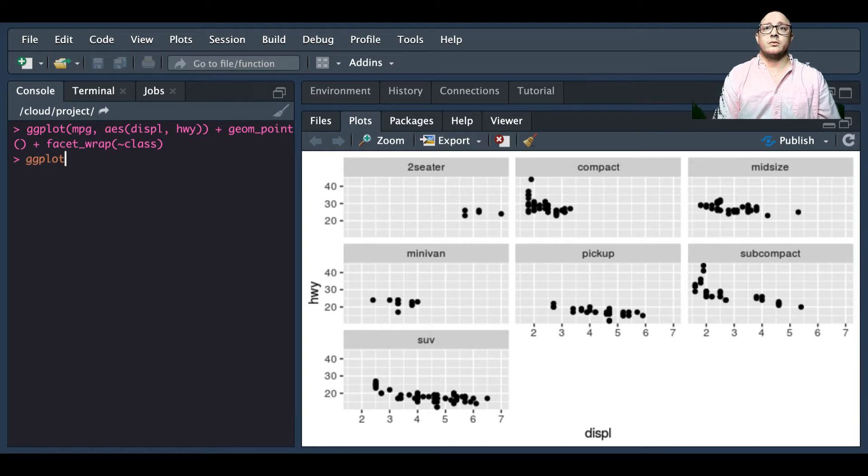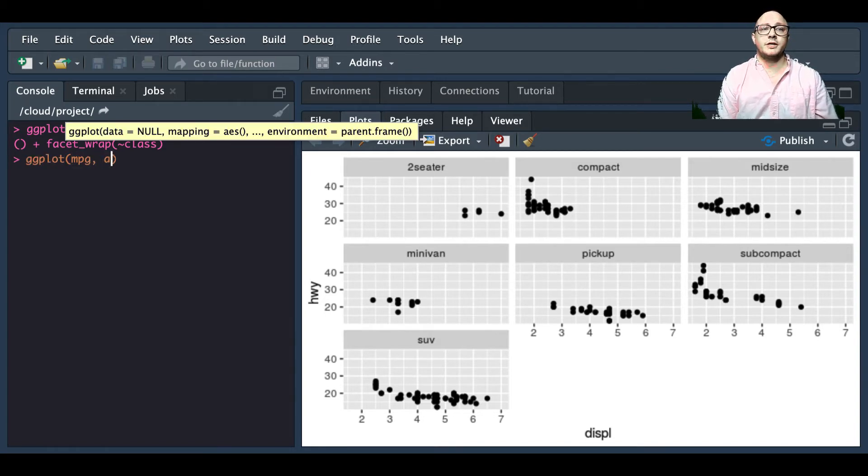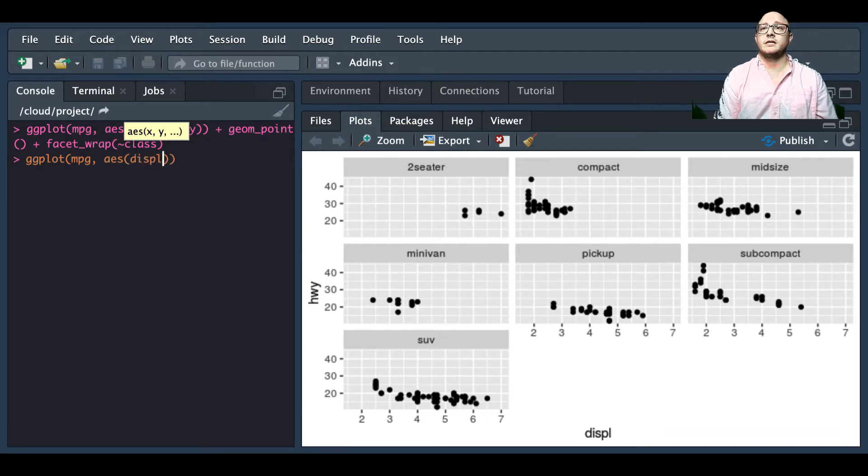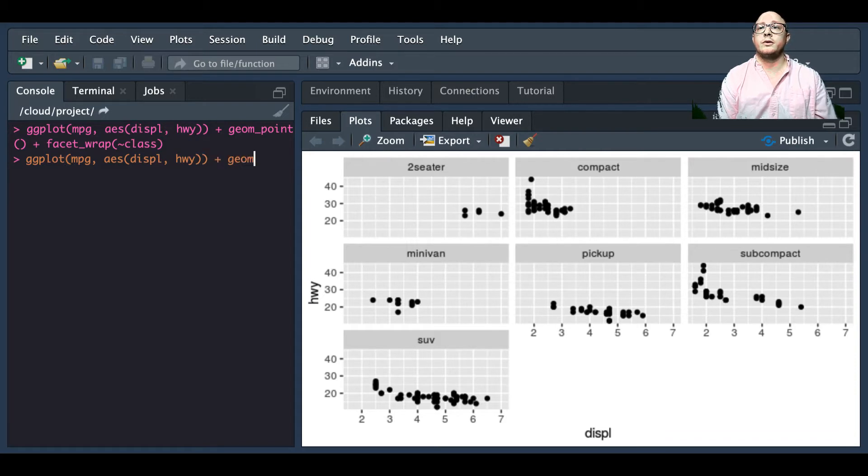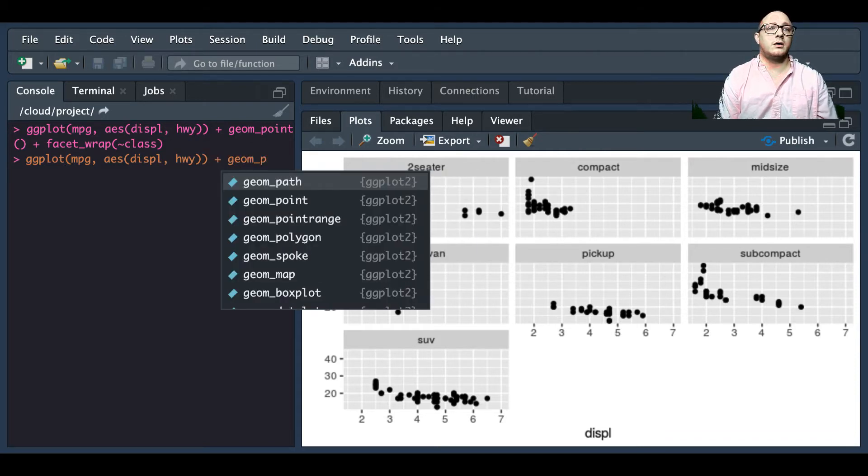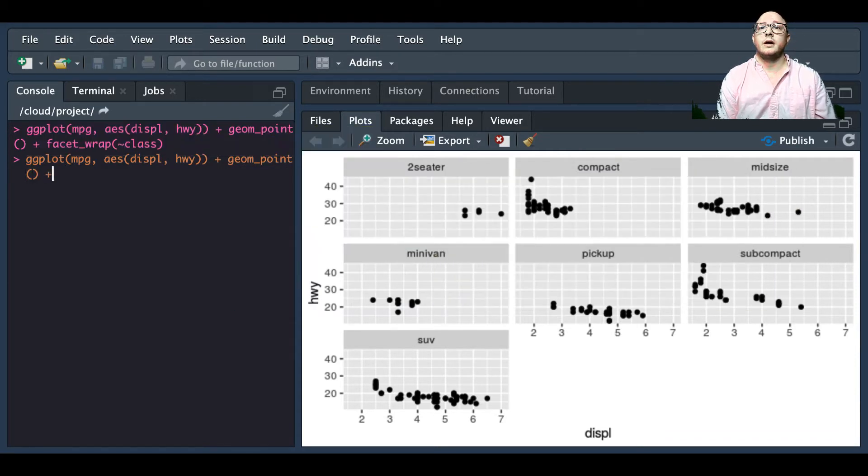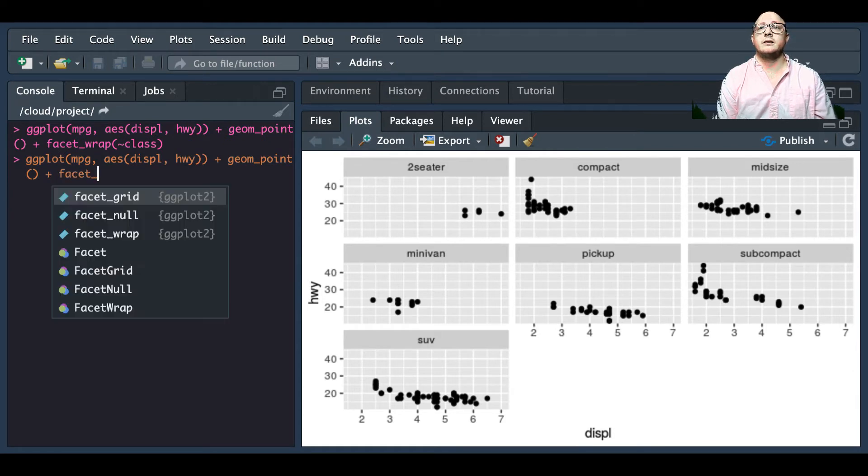So we're going to do our normal ggplot mpg aes, and then we'll have displacement in the x, highway in our y. We're going to do geom_point and we're going to add in a facet_grid.